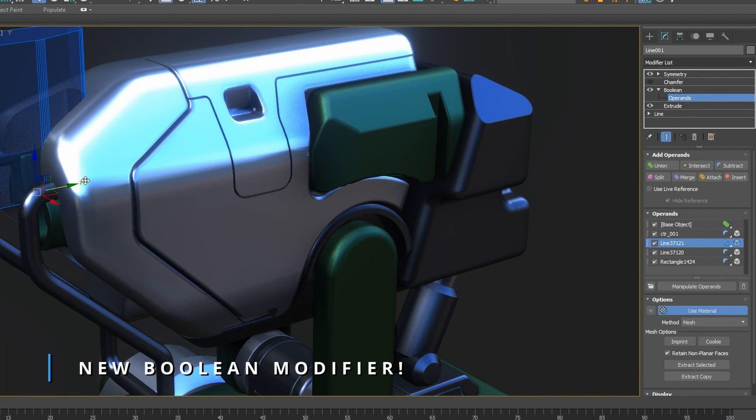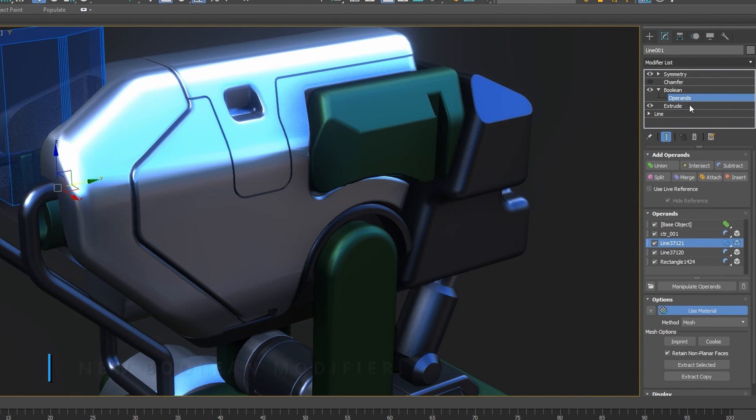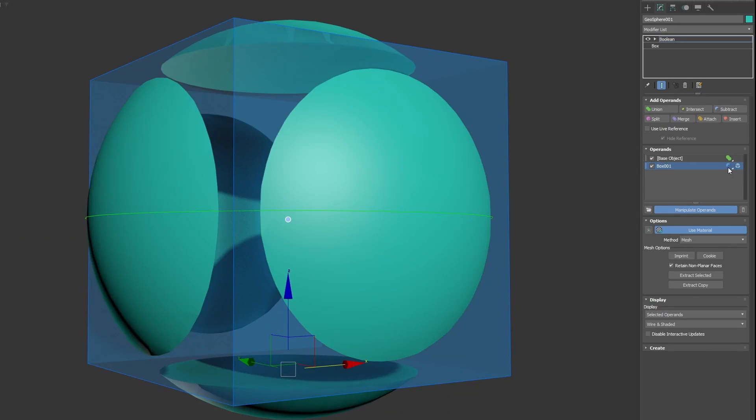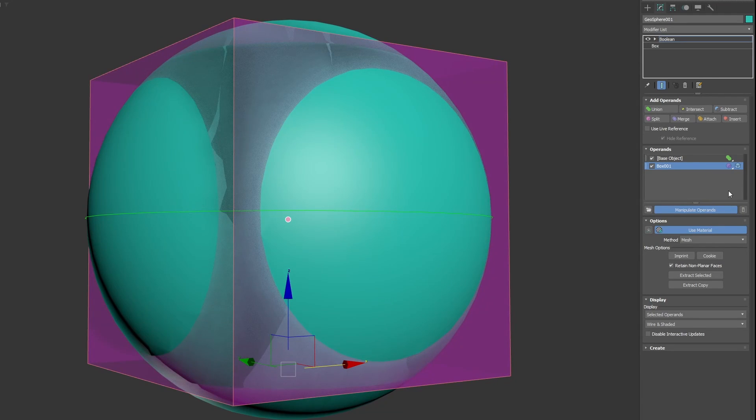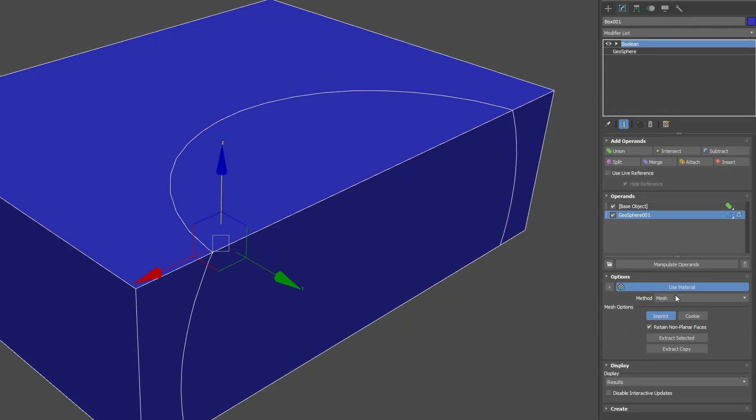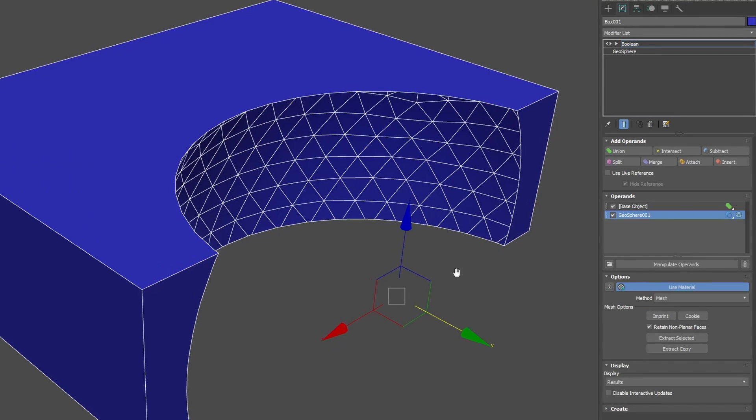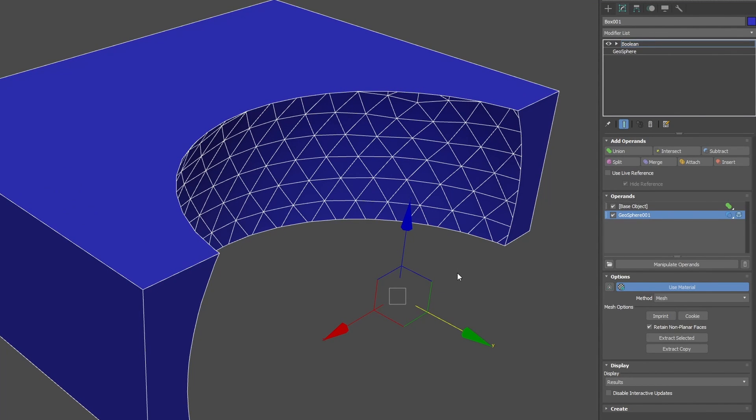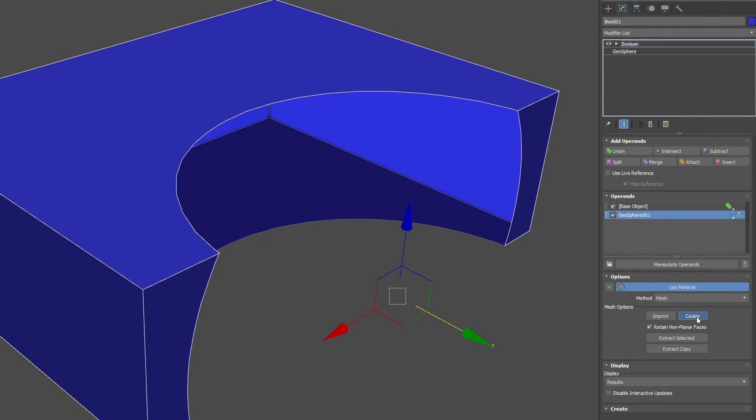Now you can apply this modifier to any 3D object and do unions, intersections, subtractions, splits, merge attachments, and inserts. Inside each operation you can do imprints or cookies that will not create new faces.